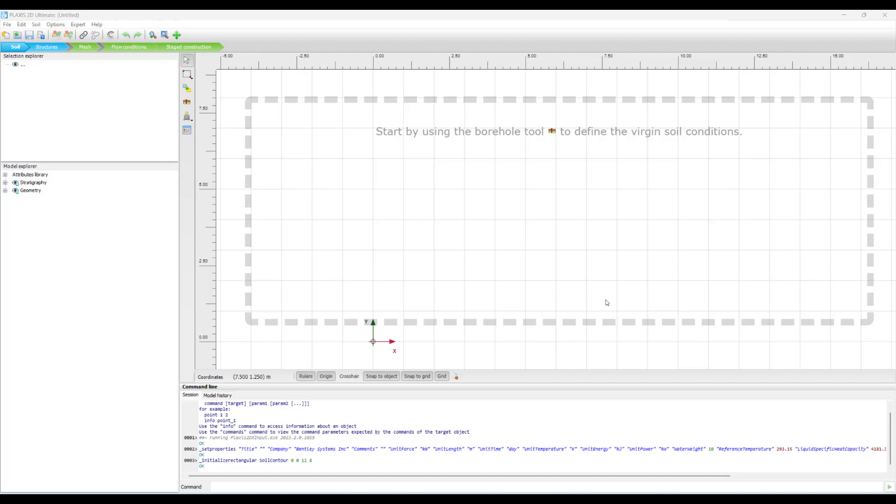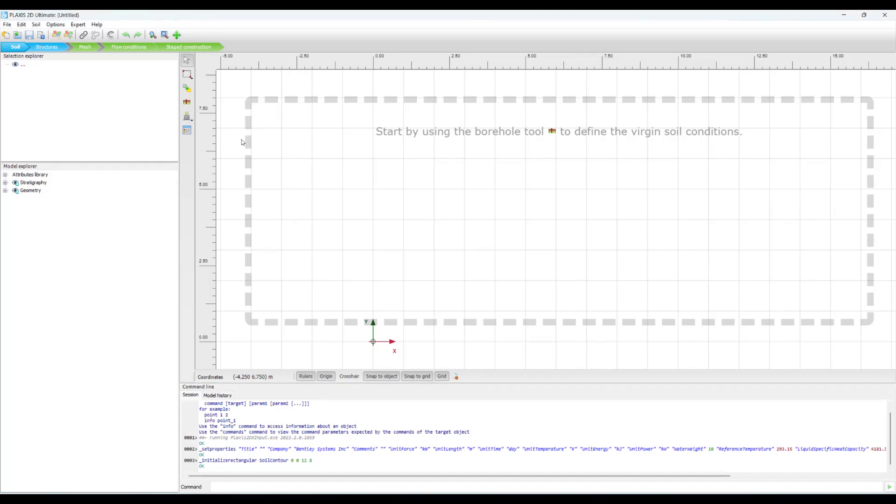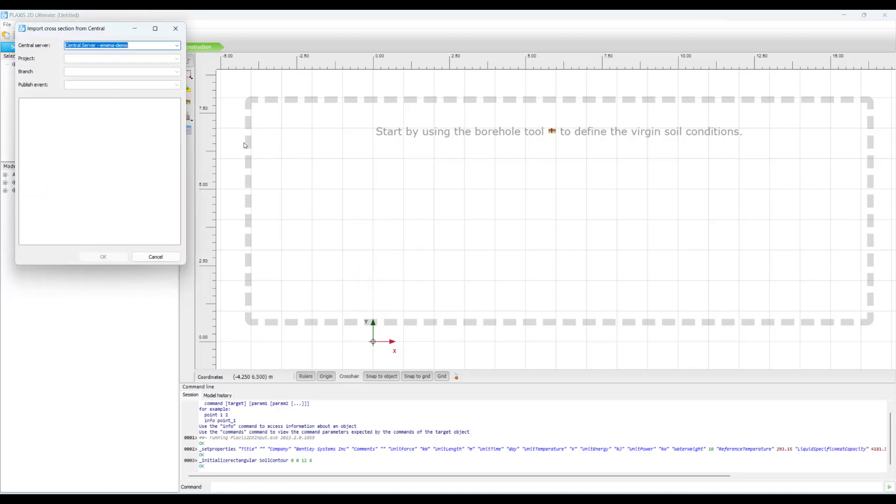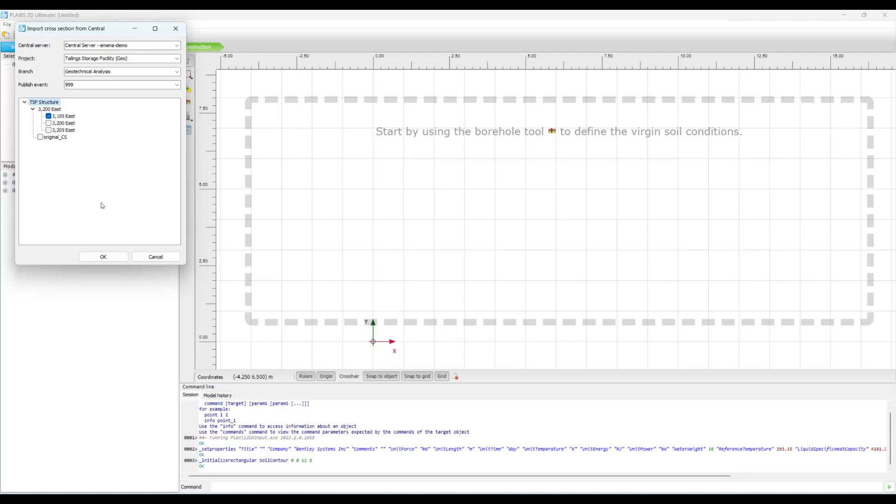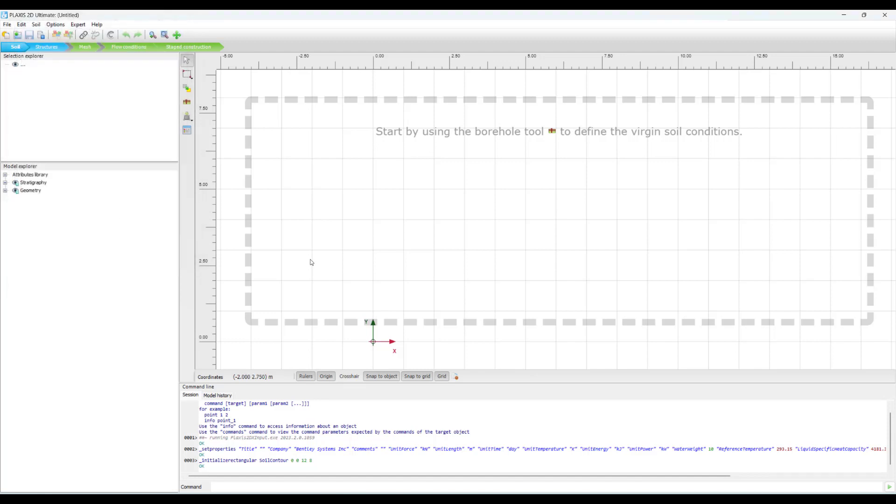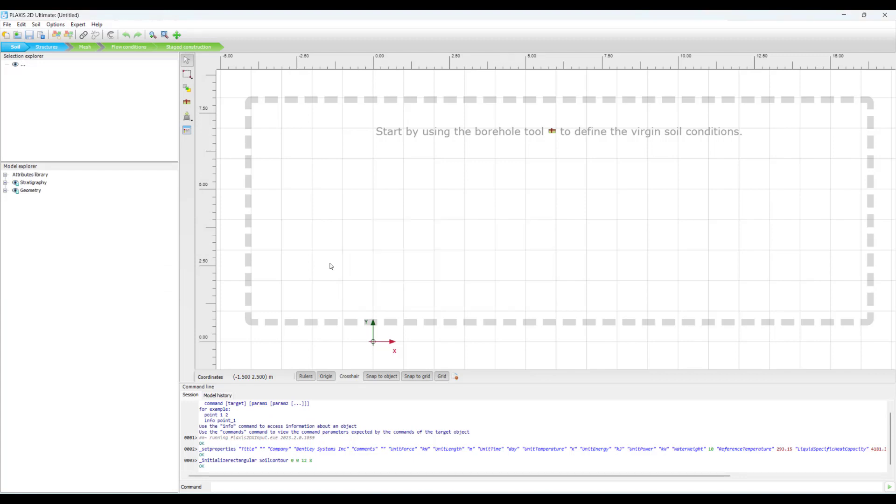We are now in the user interface of Plaxis 2D, which is the third step of our connected workflow, where we will be bringing in the cross sections that we published from LeapFrog Works into Central. And for that, we will be going into the import soil option and then select import soil from Central and it will give us this Central window, which will tie us to the Central server, the project and the branch and the event that is our publishing event. And we can see that it has captured this TSF structure and we can choose one of the cross sections that we created out of the three cross sections and press OK.